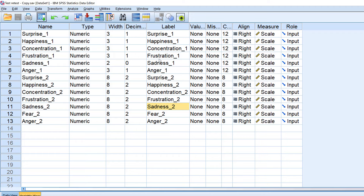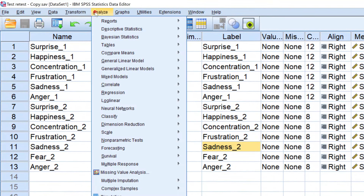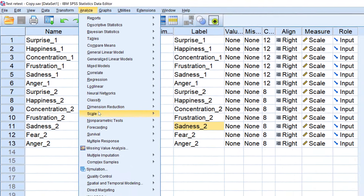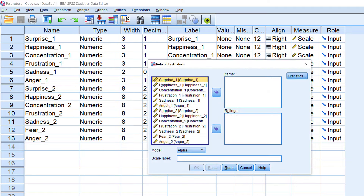The first type of reliability is internal reliability, or Cronbach's alpha reliability. To test this, I need to go to Analyze, then Scale, then Reliability Analysis.